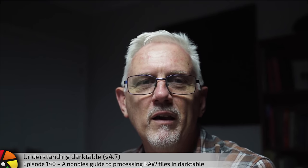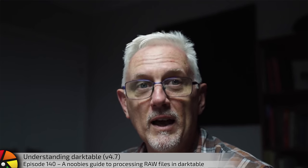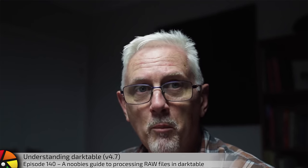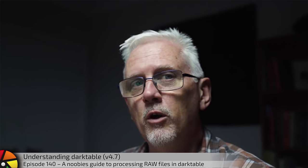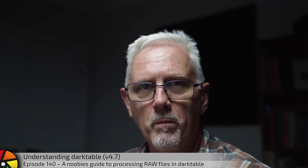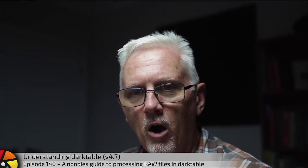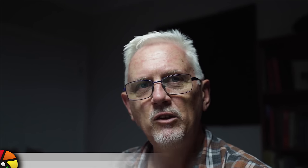Hi and welcome to episode 140 of Understanding Darktable. In the last episode, which I'm hoping you did not skip over, I explained why when you import a RAW file into Darktable, it can look just like the in-camera JPEG in the Lighttable view. But when you come into the Darkroom view, suddenly it looks different.